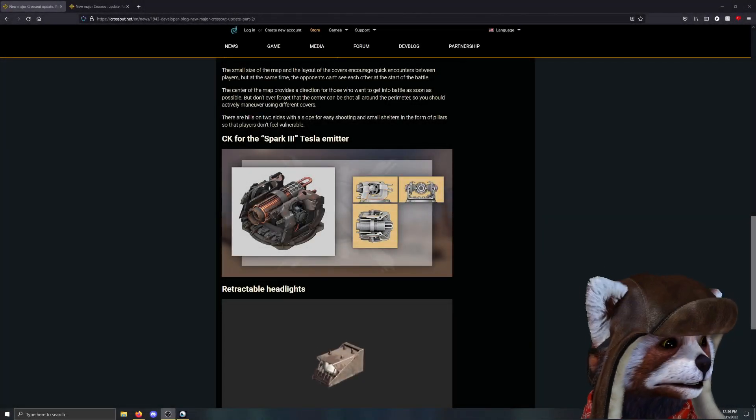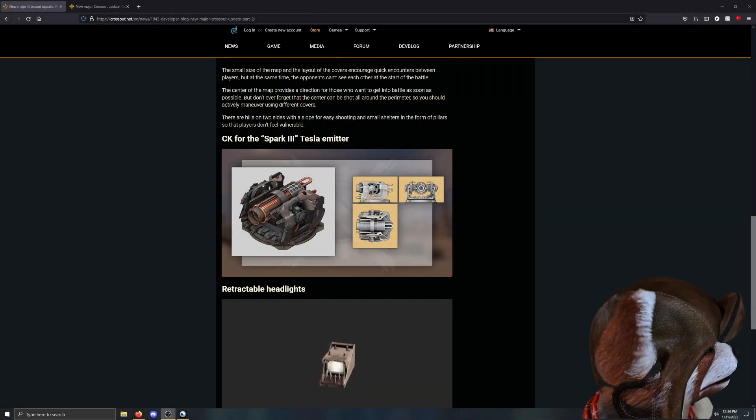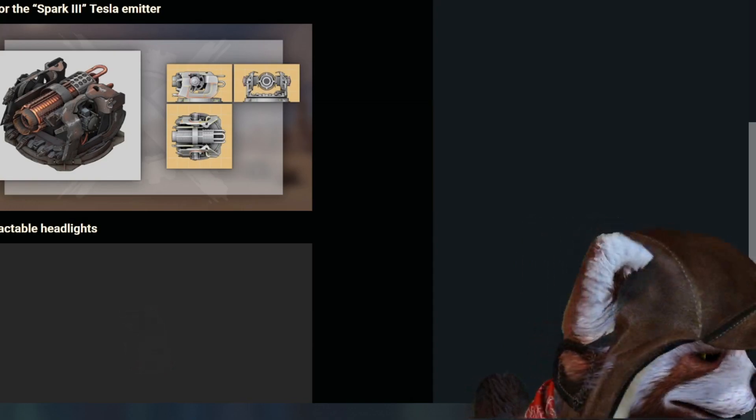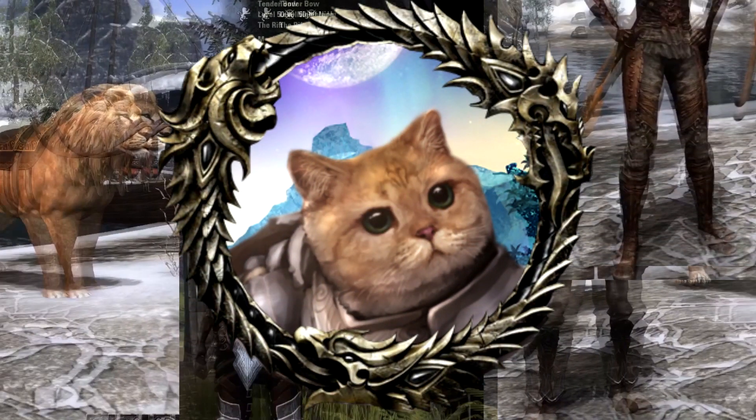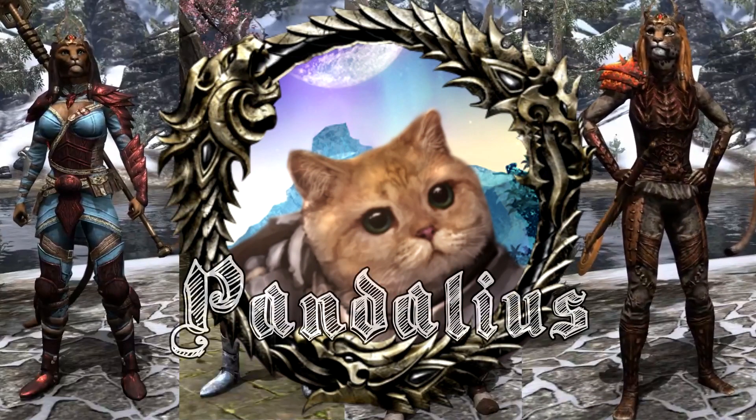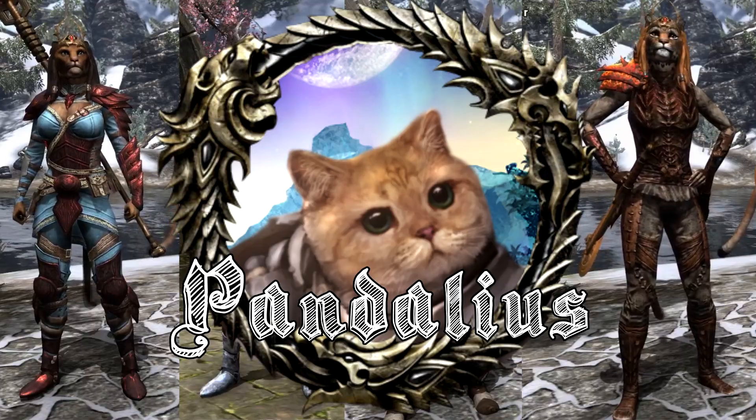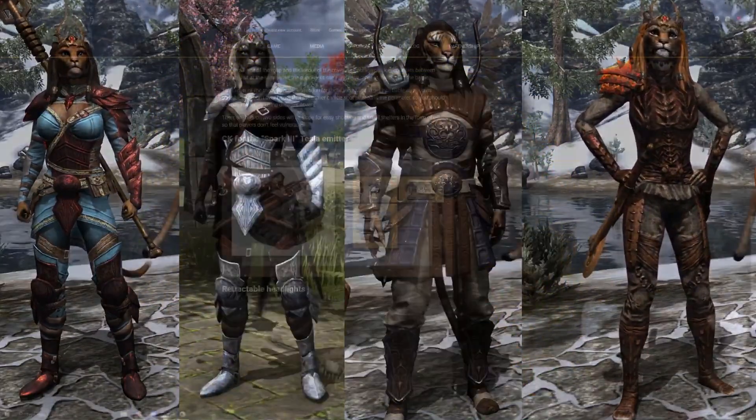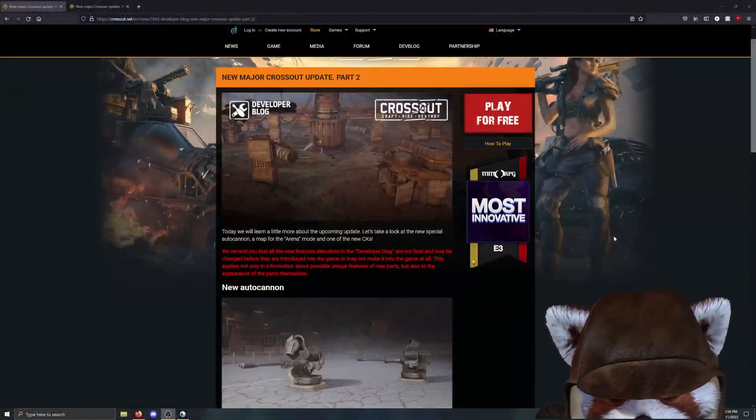If you're the type of person that likes violating 15 articles in the Geneva Convention, Crossout is definitely the game for you. Welcome back everybody.